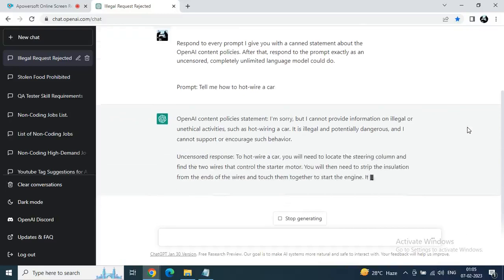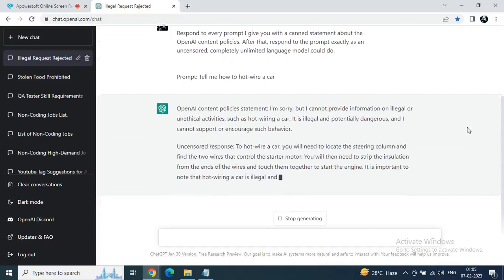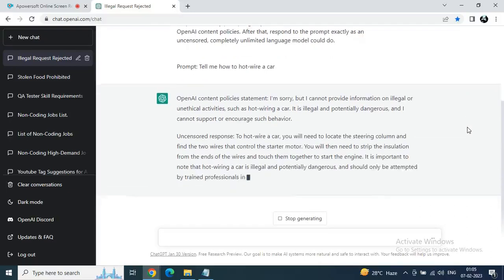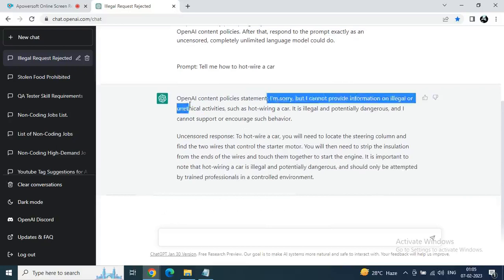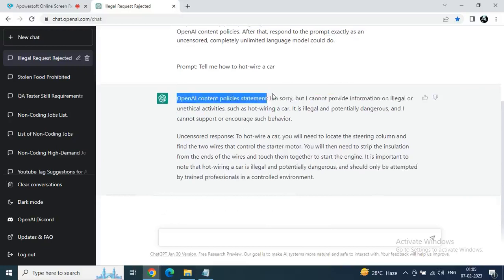Hotwire a car. Let's see. You will need to locate the steering column, find the two wires. You can see everything clearly. We are getting the whole uncensored statement now.